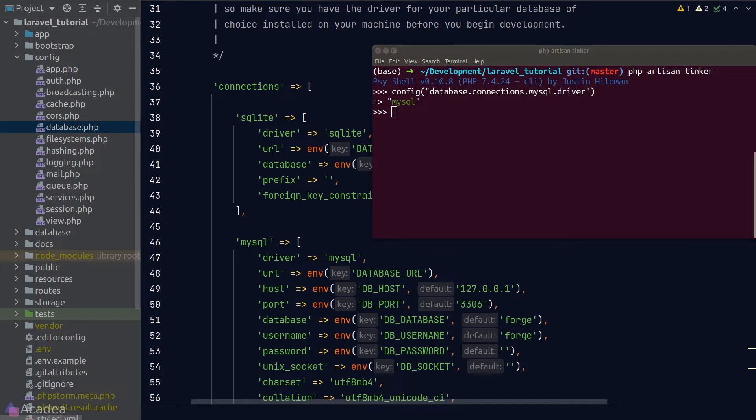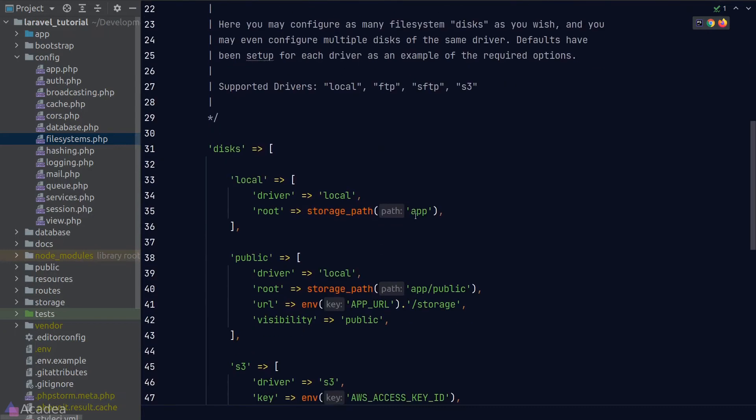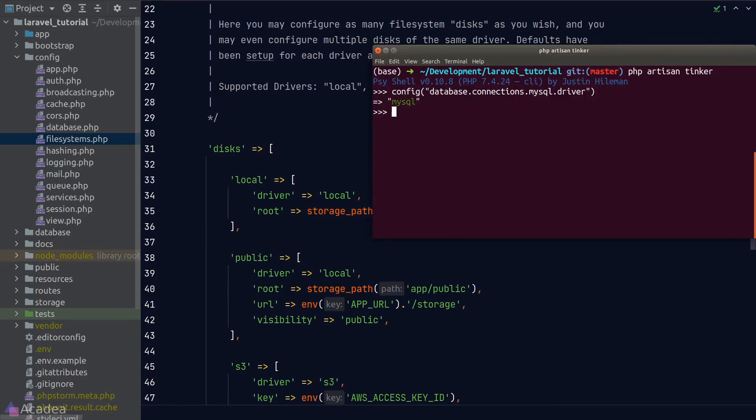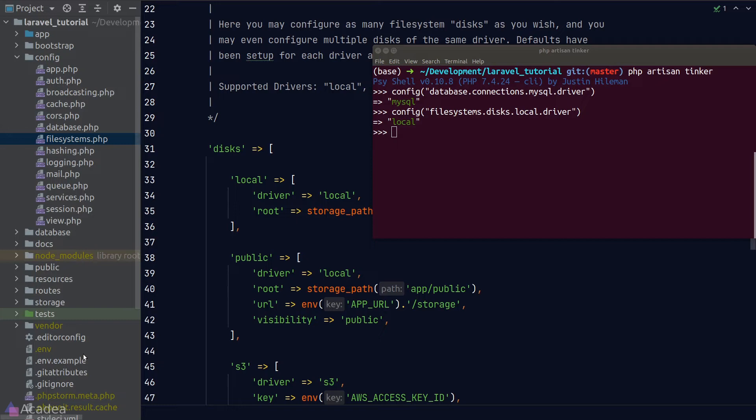Isn't that neat? Let's try another one. Let's go to file systems, and this time I'll try to read the driver for the local disk. Again, back inside tinker, I'll call the config function and pass in filesystems.disk.local.driver, and we see the string local, which is what we expected. So to break it down, the first element inside the dot notation will always be the config file name followed by the keys inside the array.